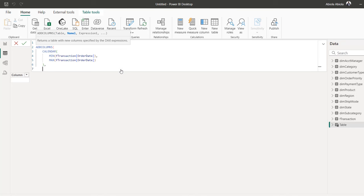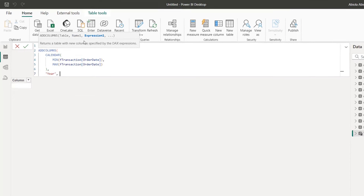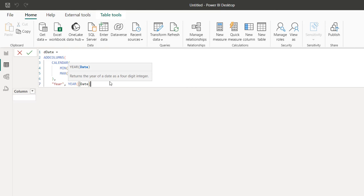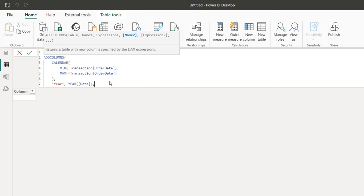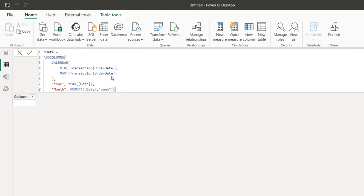Now we want to generate our columns. First, I'll generate the year column — inside double quotes I'll call it "Year", then use the YEAR function on the date column. Then for the second column, I'll extract the month name, calling it "Month" inside double quotes, and I'll use the FORMAT function. For the value argument I'll reference the date column, and for the format string I'll use "MMMM" — four M's — which gives the full month name.